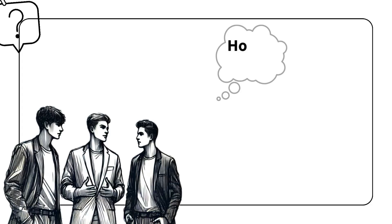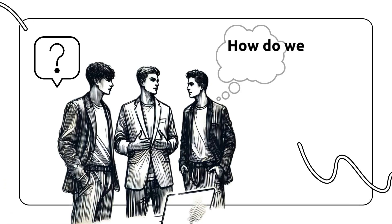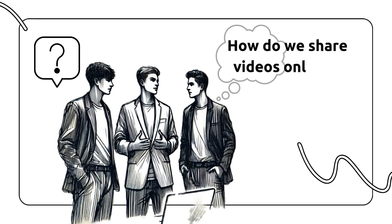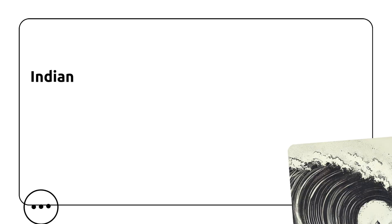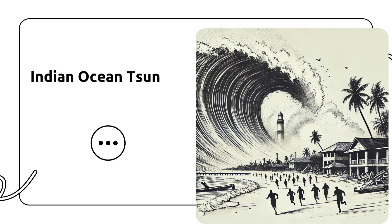Hey everyone, welcome back to the channel. In 2005, three former PayPal employees became frustrated by how difficult it was to share videos online. One employee named Karim Javed Karim once wanted to see the video on Indian Ocean tsunami but was not able to find it.